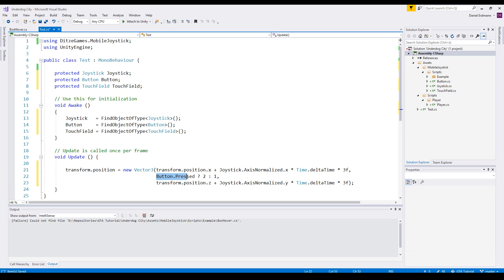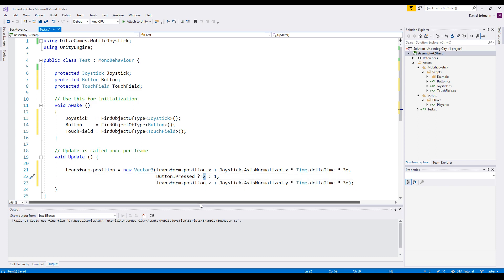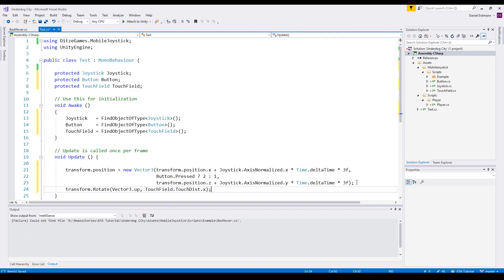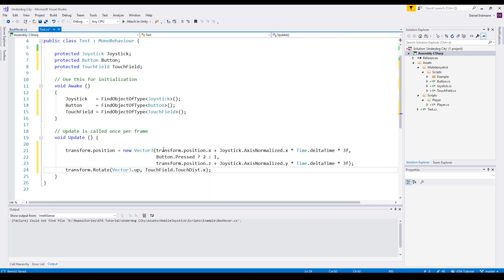The y axis is some kind of a jump. You already seen it in the intro. So if the button is pressed, the box will be two units away from the ground, otherwise one unit. Next up the touch field.